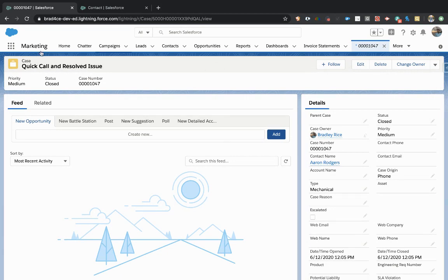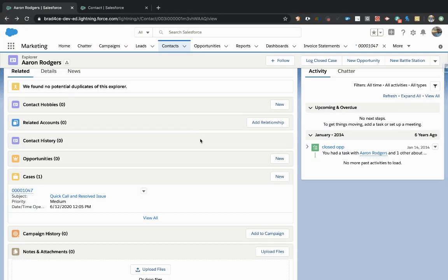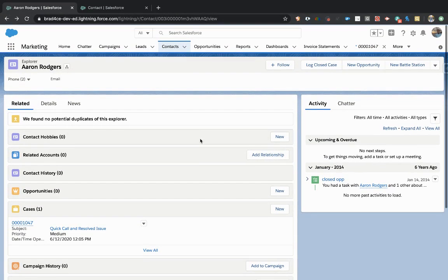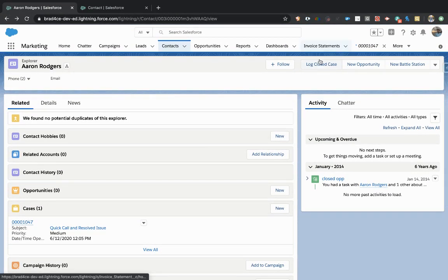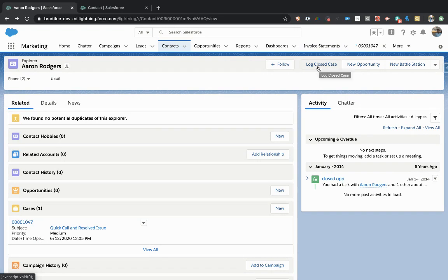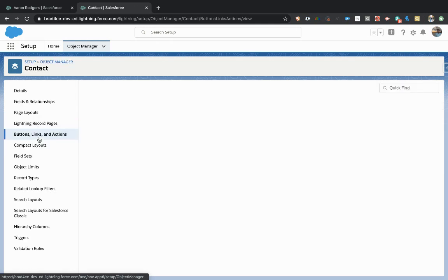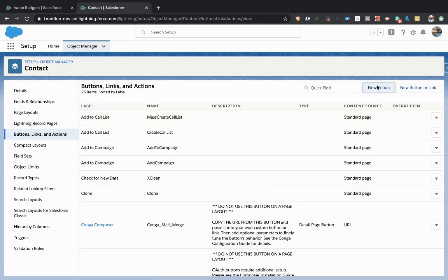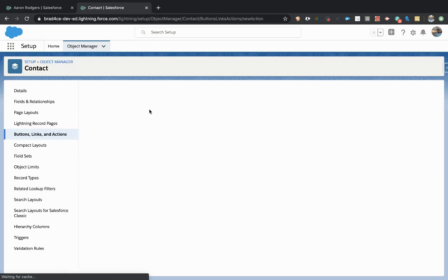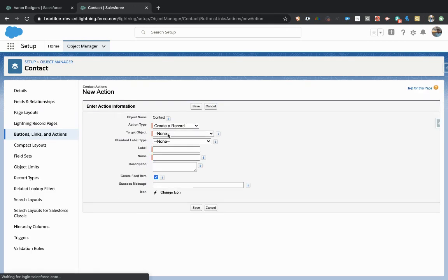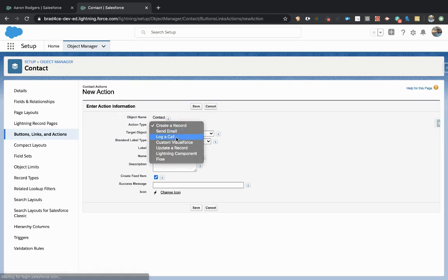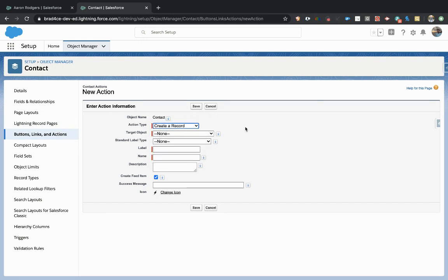And we have here in about five minutes been able to create a custom button that logs a closed case on a contact record. You can imagine, just move through the buttons and check out the different options that you have on labeling. You can create records, update records, send emails, trigger flows, all kinds of different stuff. So you have a lot of options with custom buttons, but they are very easy to create, and they can save your users a lot of time.